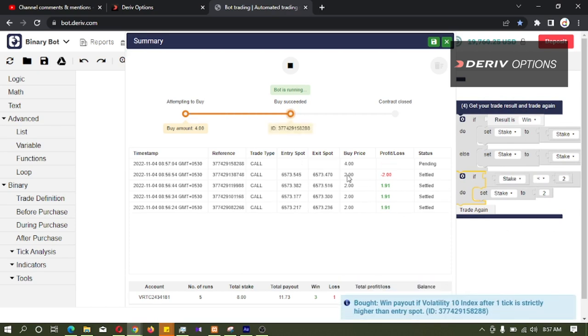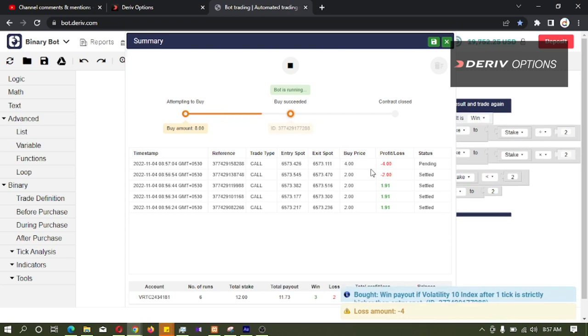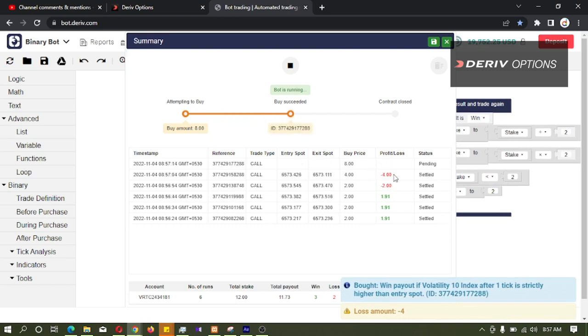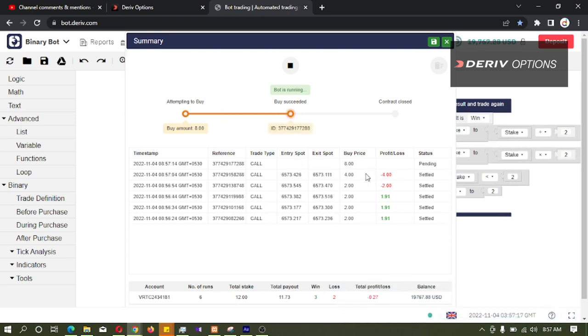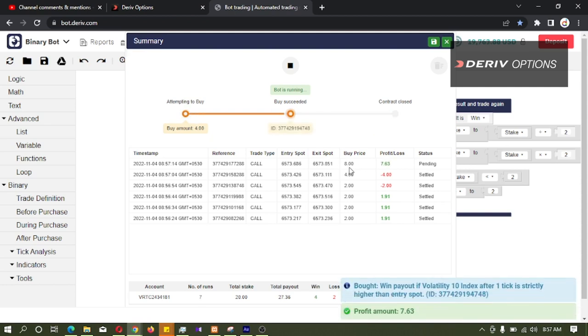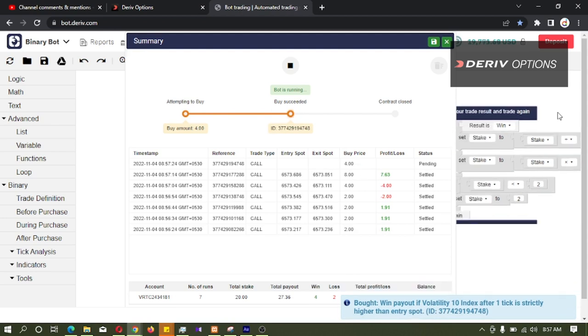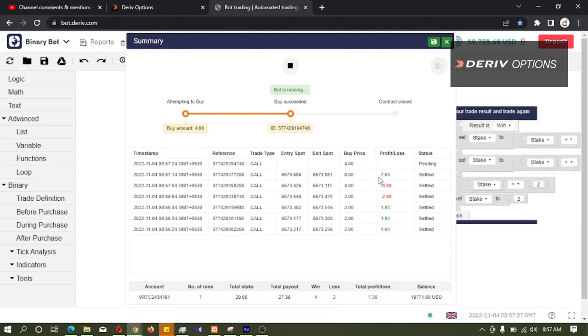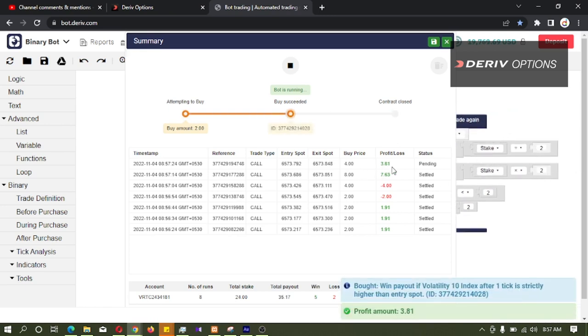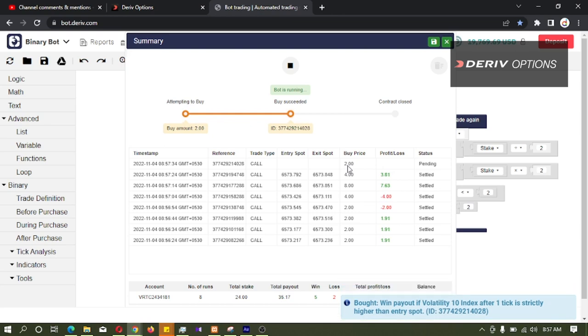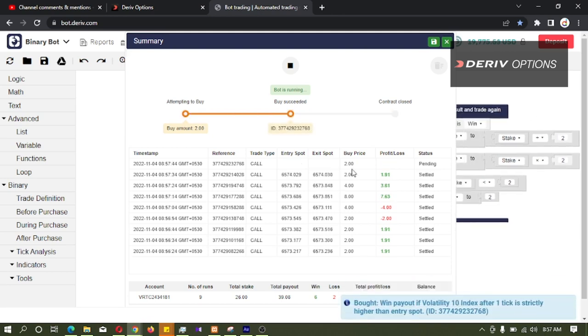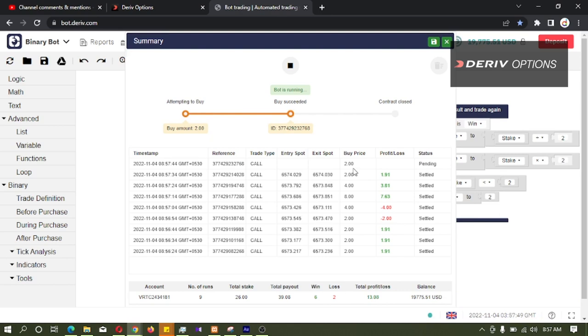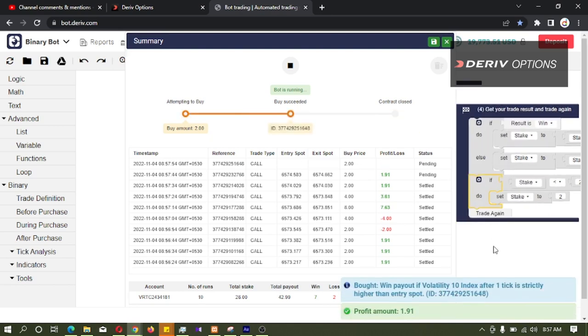So we can see the result is lost, then stake multiplied by 2. Again lost, the stake multiplied by 2 here. OK, it was win, then stake was divided by 2. If result is win, we have win result, then stake was divided by 2. Again win, then again divided by 2. And after 2, the bot will not divide this stake by 2 because we have developed this logic. So we can see that the logic is working.